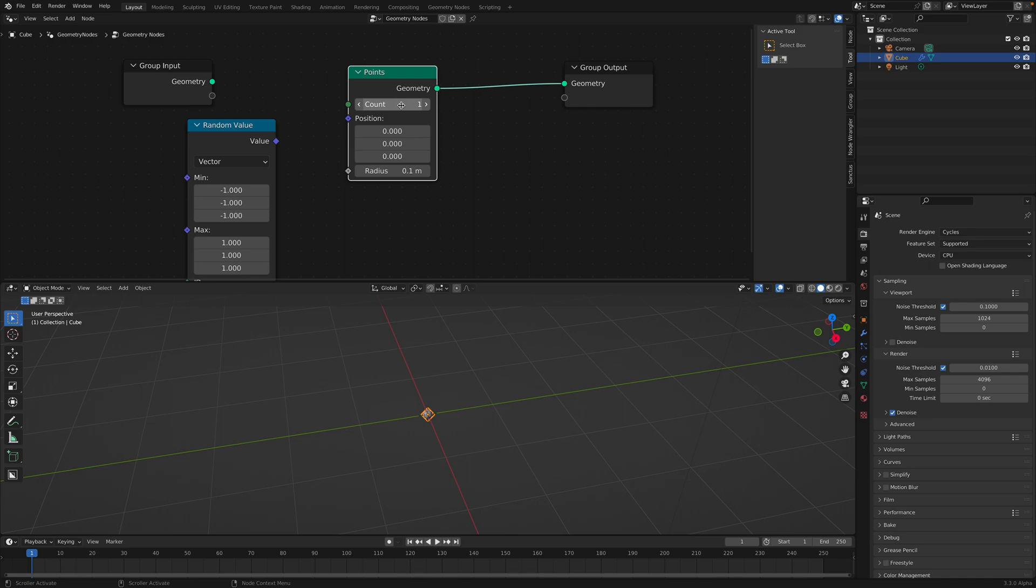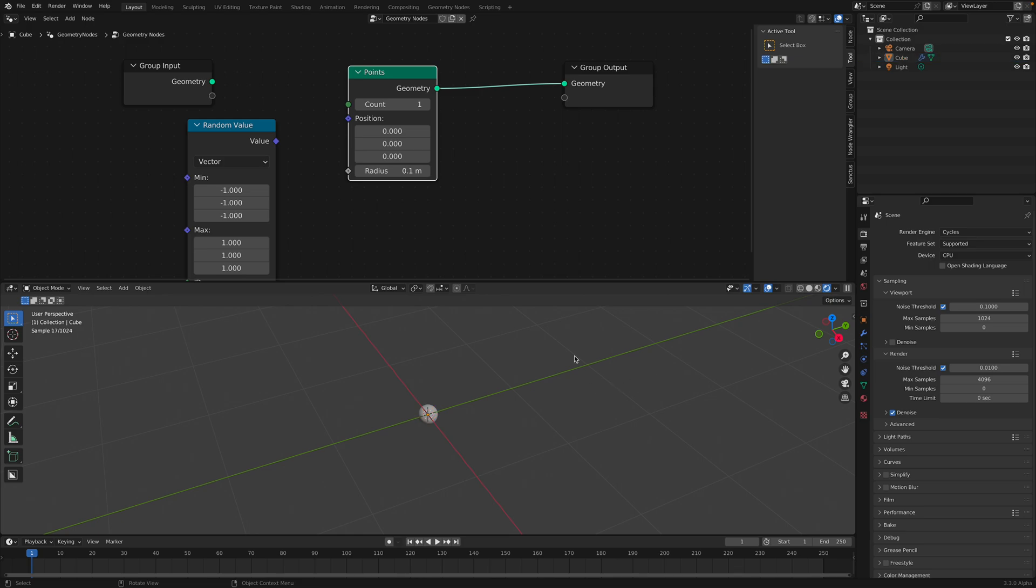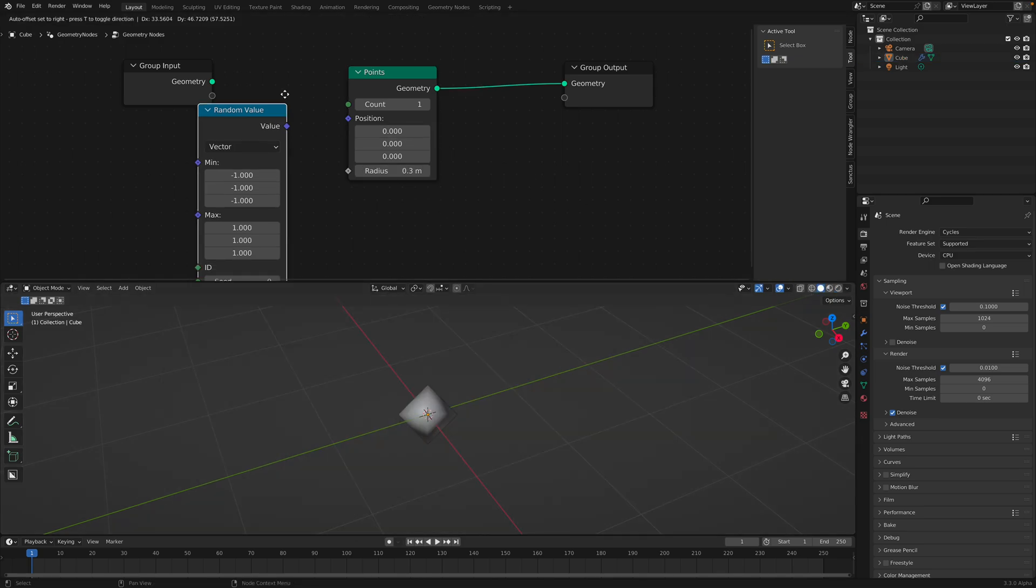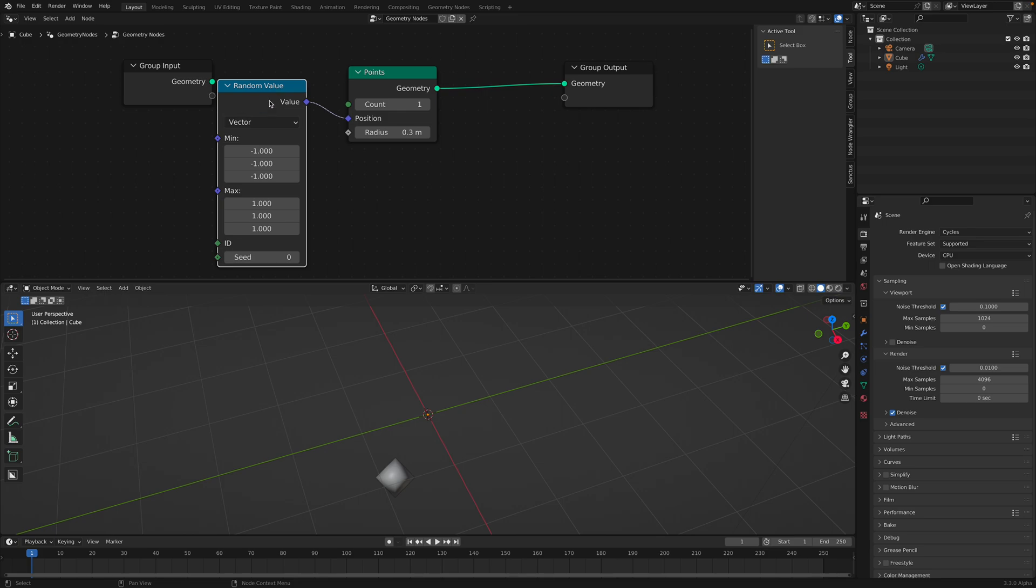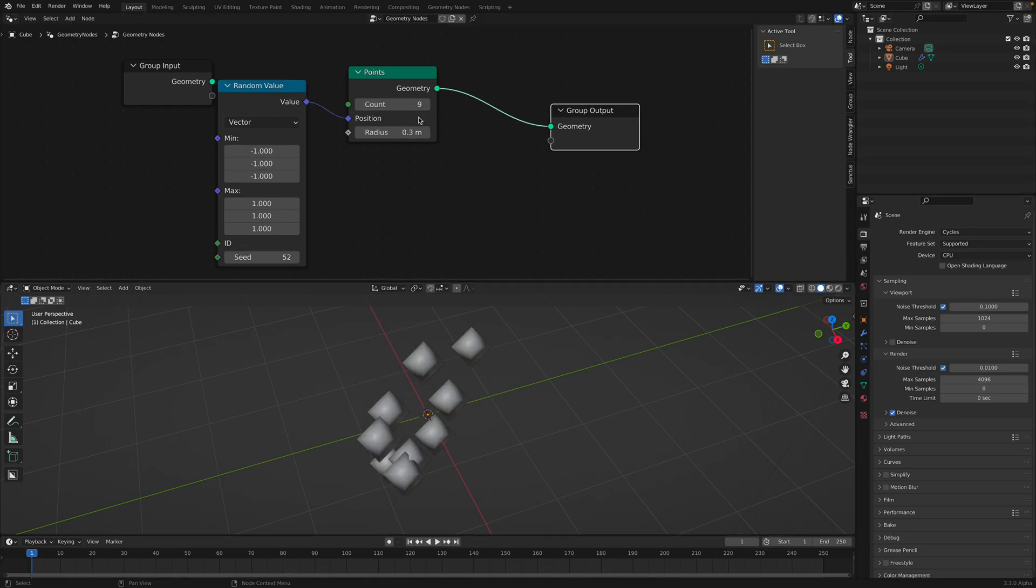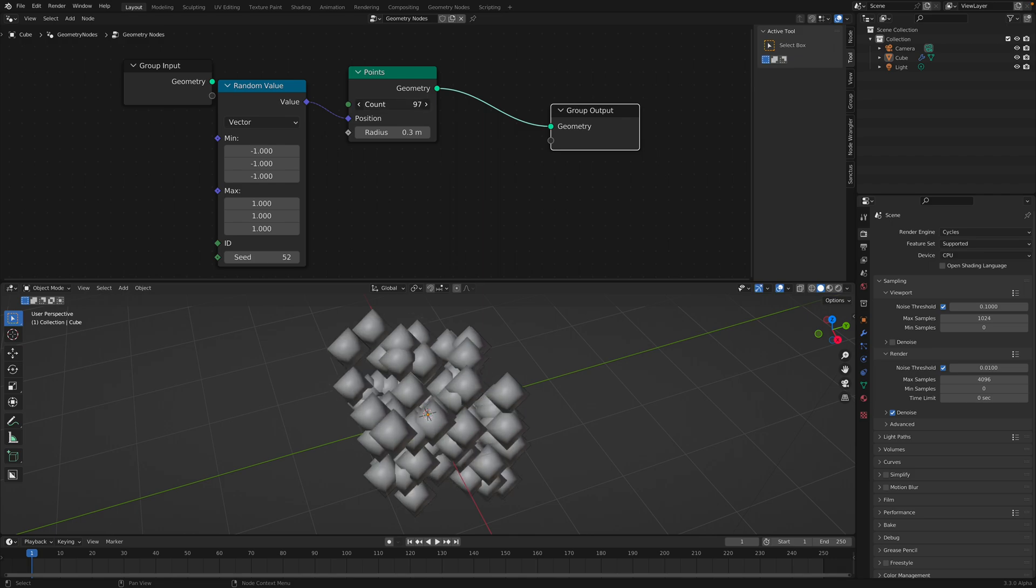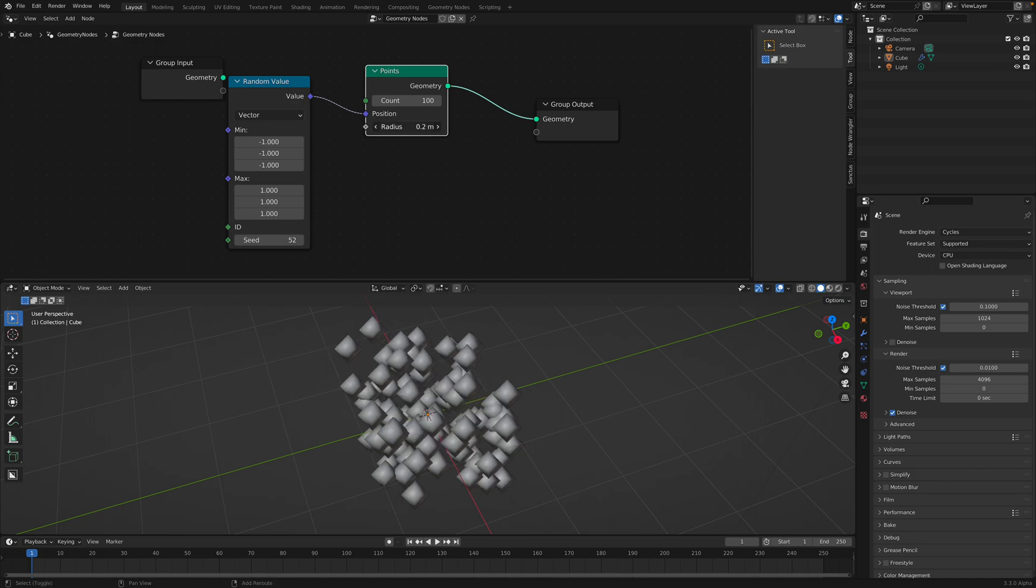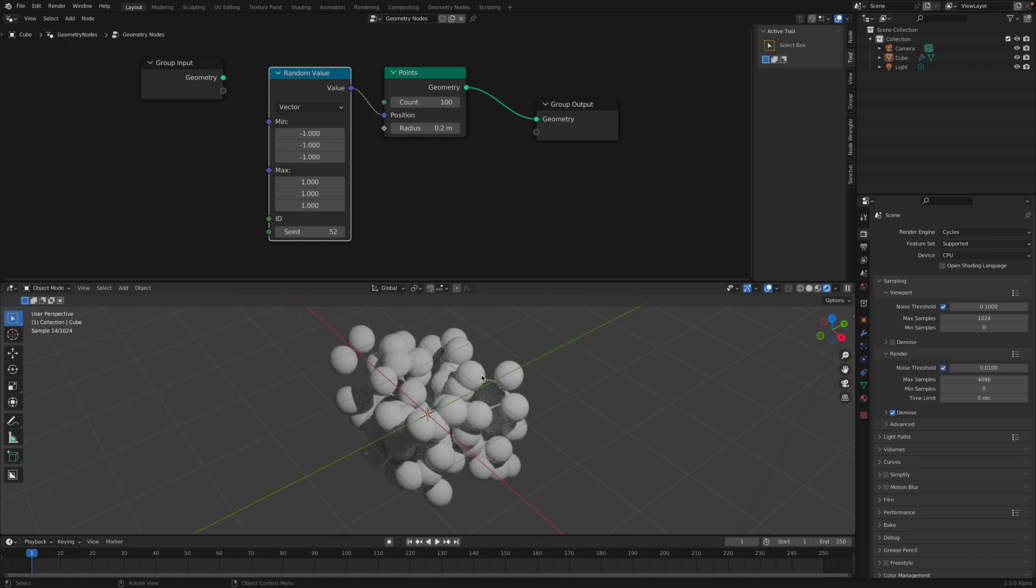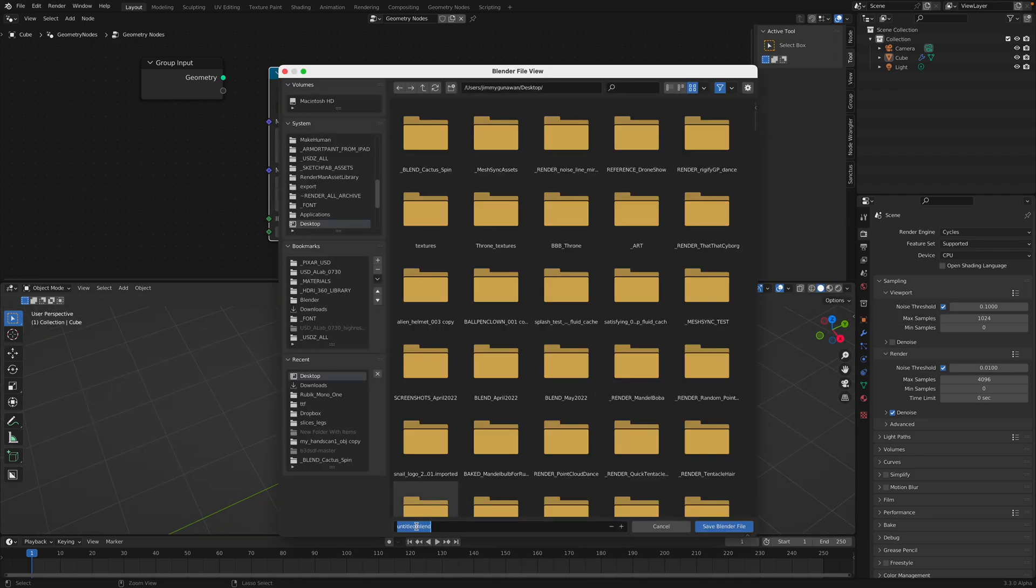So by default, we have only one single point, like a point cloud, that you can render using Cycles. You can control the radius. And you can plug in random value. This random vector value will correspond to the number of counts that we specify here. So if we say, create 100 points with the radius of 0.2, we can actually render this out.